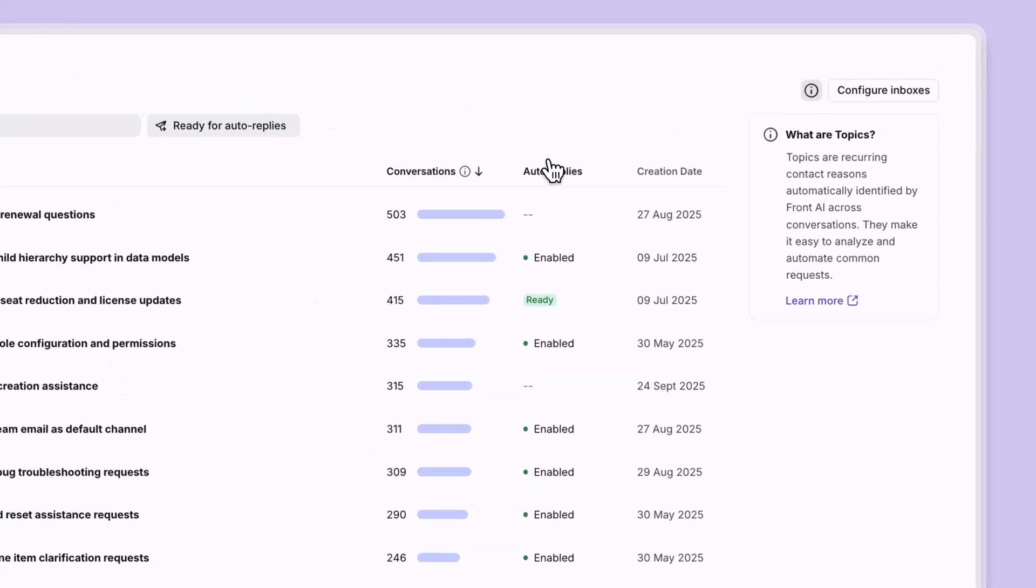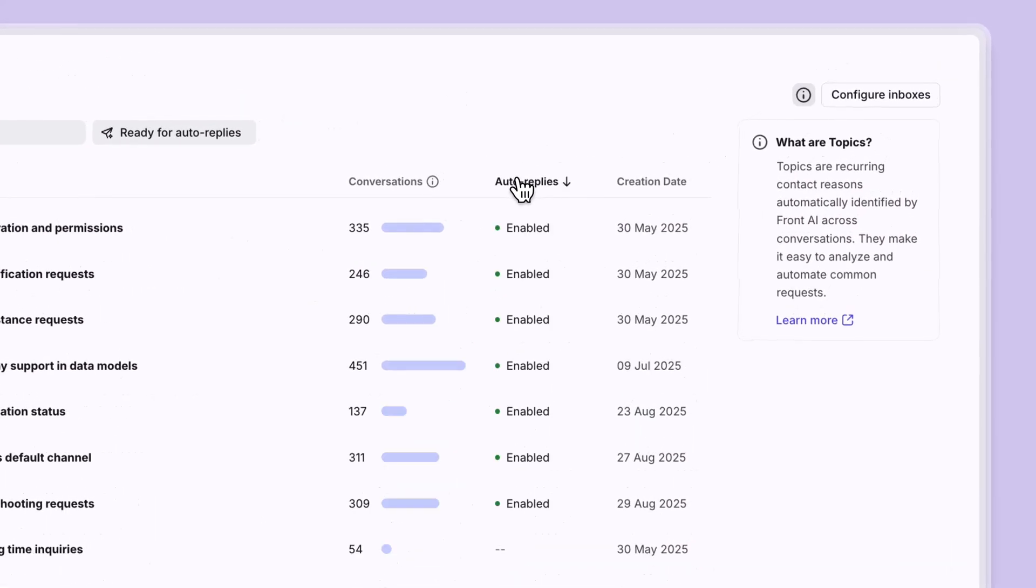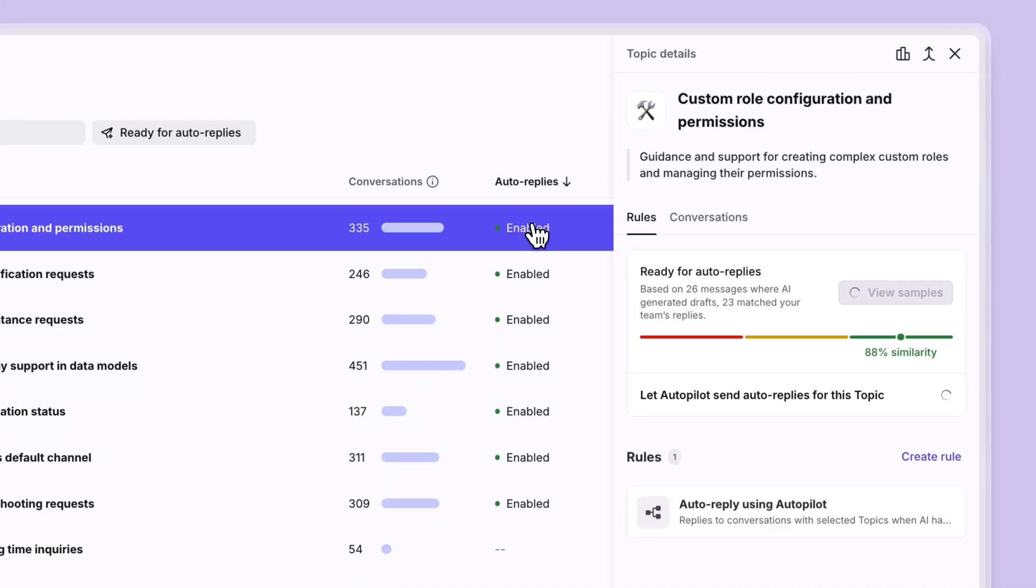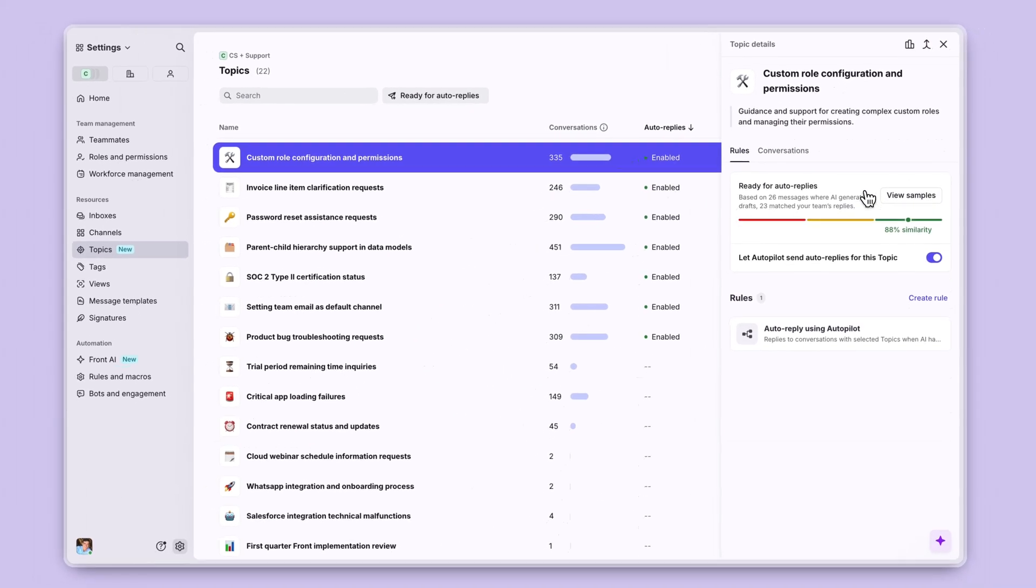In this column for Autoreplies, I can filter this by those topics that have been enabled. Here, you will be able to see the readiness score for Autopilot.